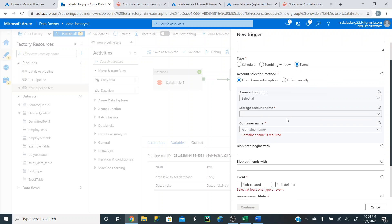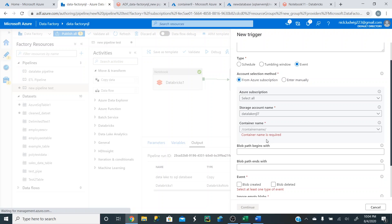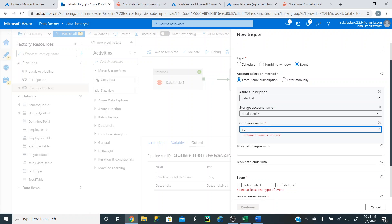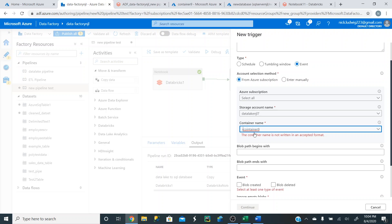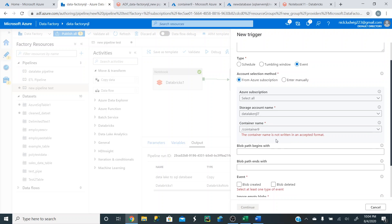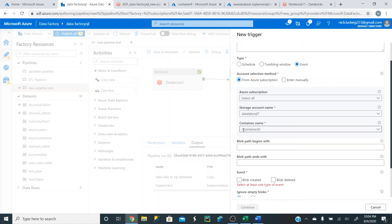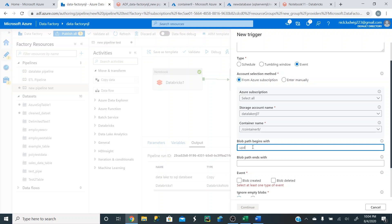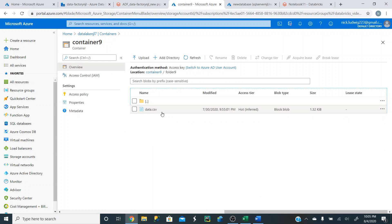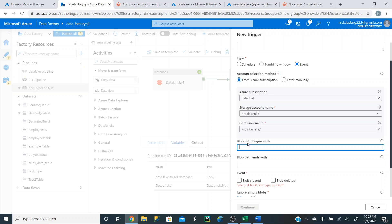The last trigger type is the event trigger, which is what we're going to use. Pick your storage account name — it's data lake njl7 — and the container name is container nine. You need the slash in an acceptable format. That's container nine, our Data Lake storage. Then set the blob path begins with 'updated data 3'. Actually, we want to use our raw data, so we want to use folder nine. When we upload new data, we're going to upload it to data.csv, so set this to folder nine, then slash, then data.csv.